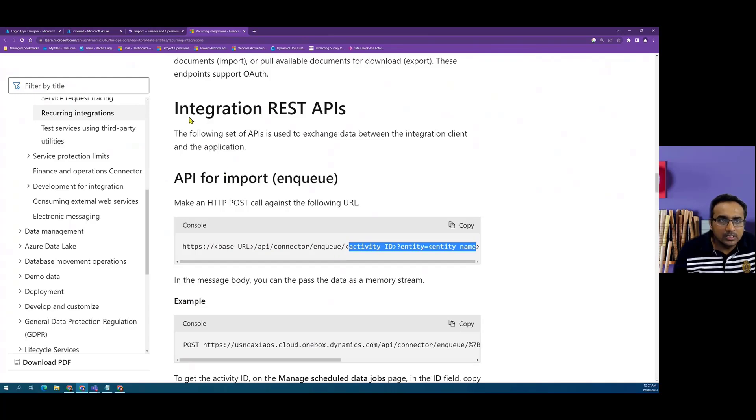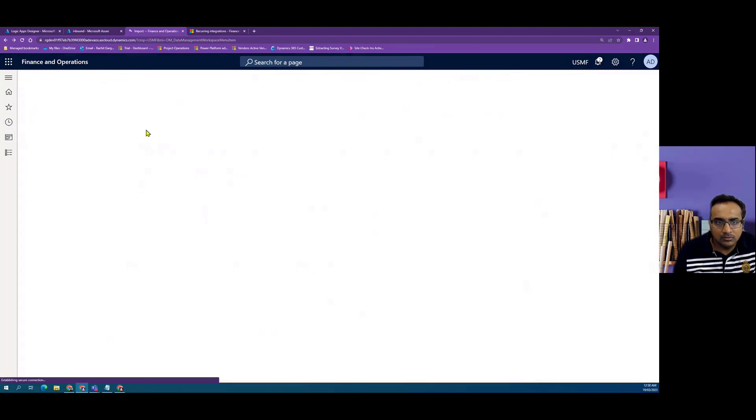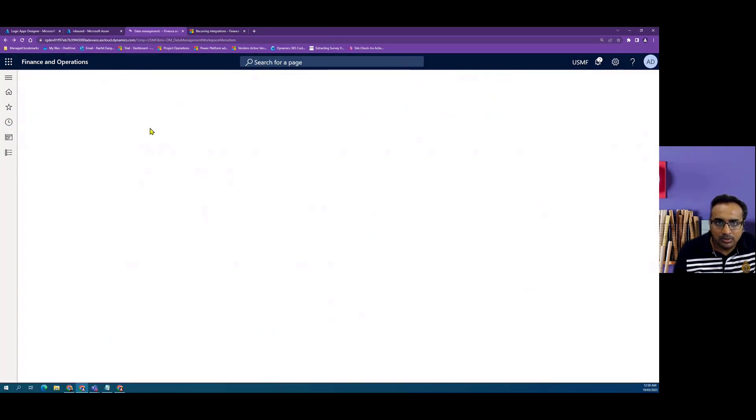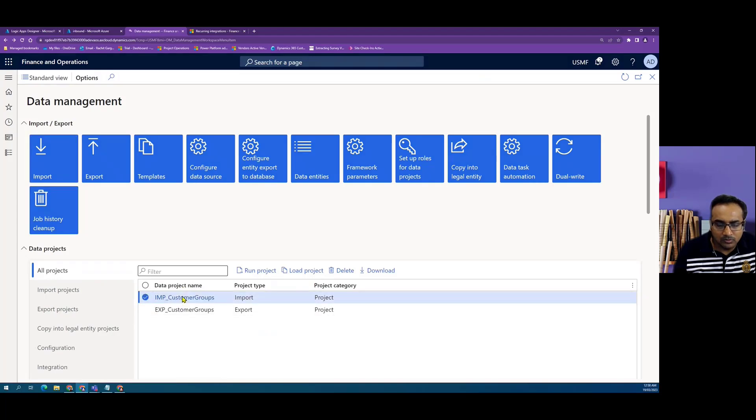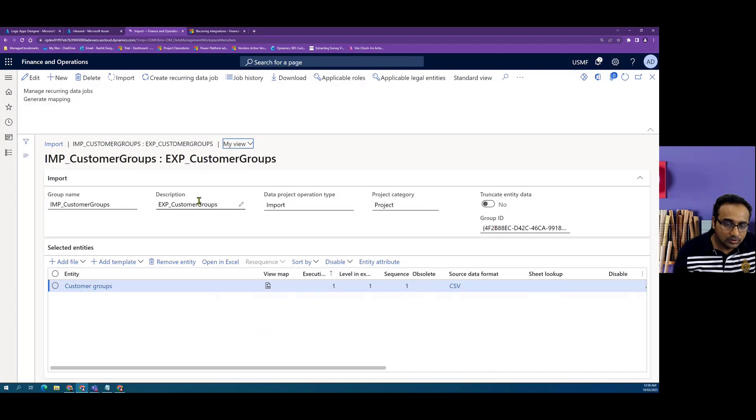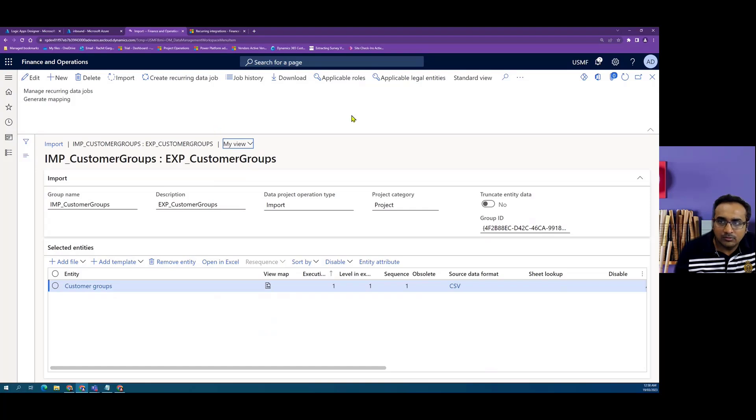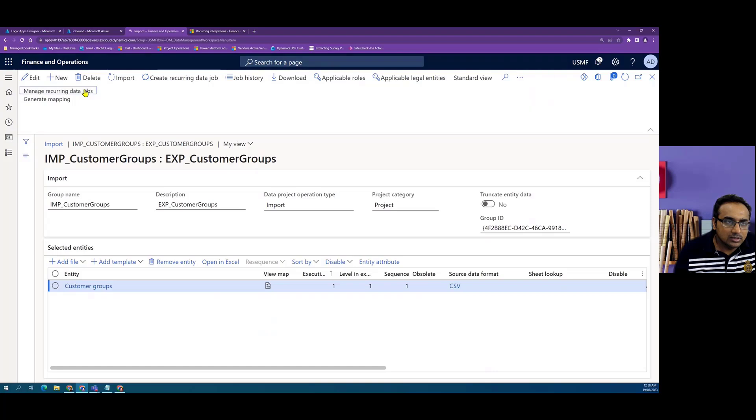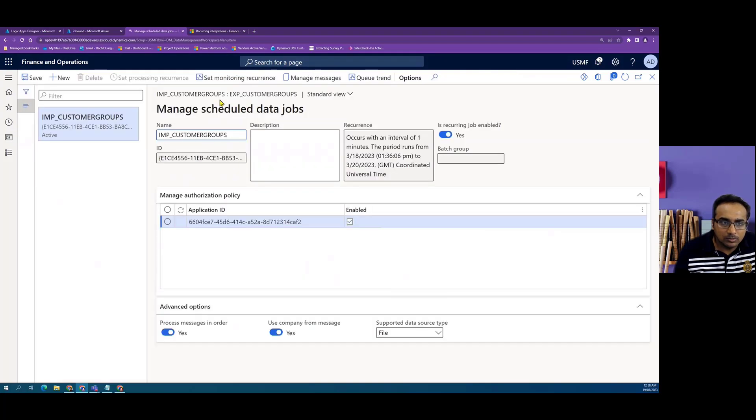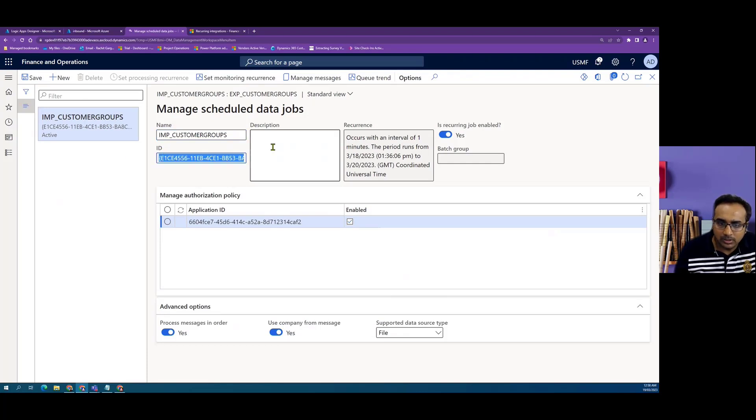Let's have a look in Dynamics, what setup is needed. We have created a data project of type import. We are using customer groups entity throughout this playlist. What we have to do is click on manage, go to manage recurring data jobs and create a new record here. When we create a new record, a new activity ID is assigned into that particular record.